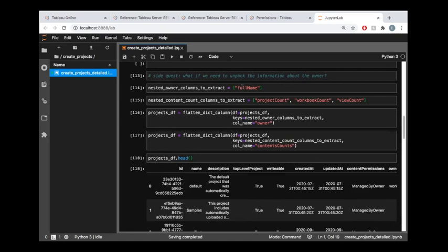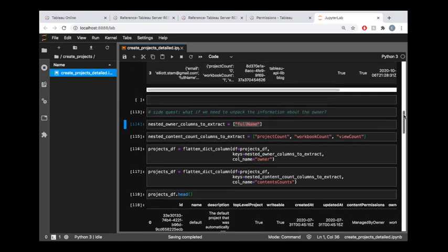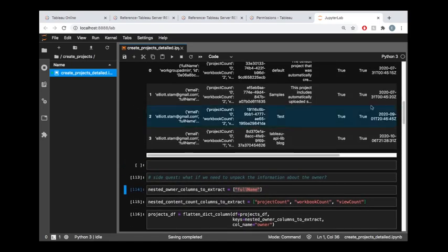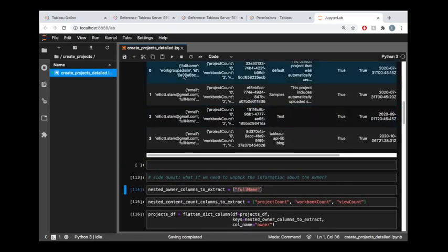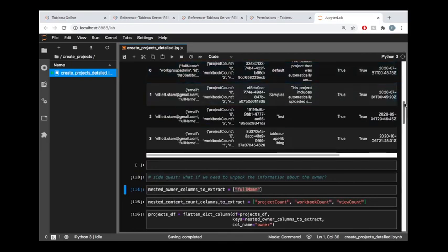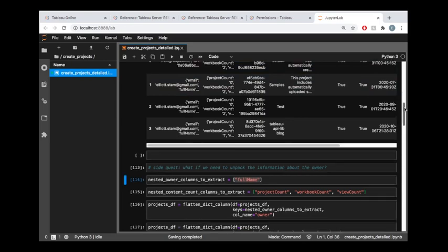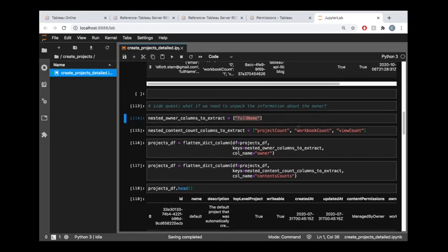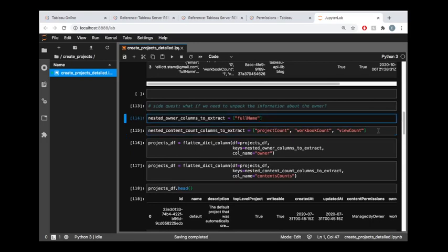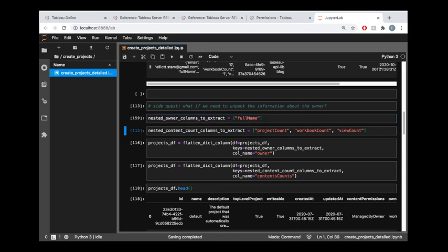I'm going to define the column from the owner nested information that I want. If we scroll back up here really quickly, you can see that full name is one of these data points available to me about the owner. I'm going to grab the full name, and then also grab some various columns from the content accounts. Let's run this and see what this looks like. I'm using this function called flattenDictColumn.